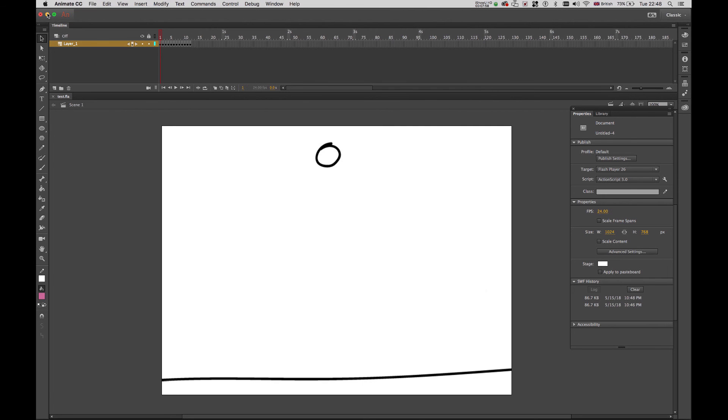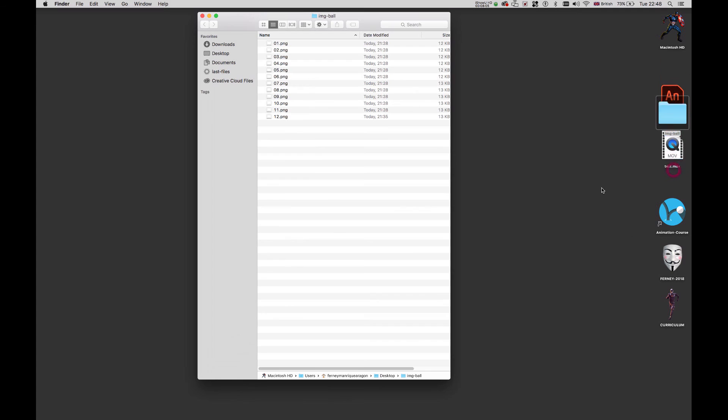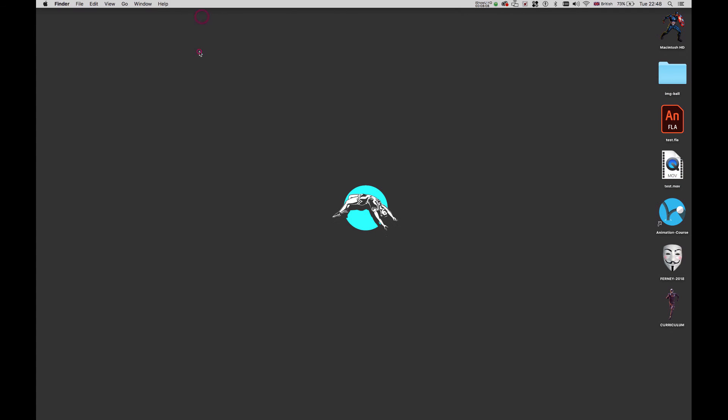I'm going to minimize this. And then you have your tests animate file. You have your QuickTime movie, and then you have your images here. If you have any question, if you have any comment, if you want to say anything, please just write it down on the comment box in YouTube. Thank you very much.